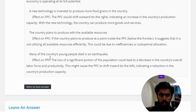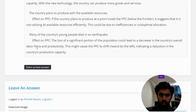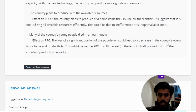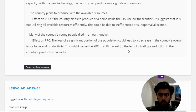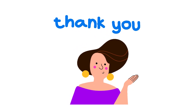Scenario 4 — many of the country's young people died in an earthquake. Effect on PPC: the loss of a significant portion of the population would lead to a decrease in the country's overall labor force and productivity. This would cause the PPC to shift inward to the left, indicating a reduction in the country's production capacity.